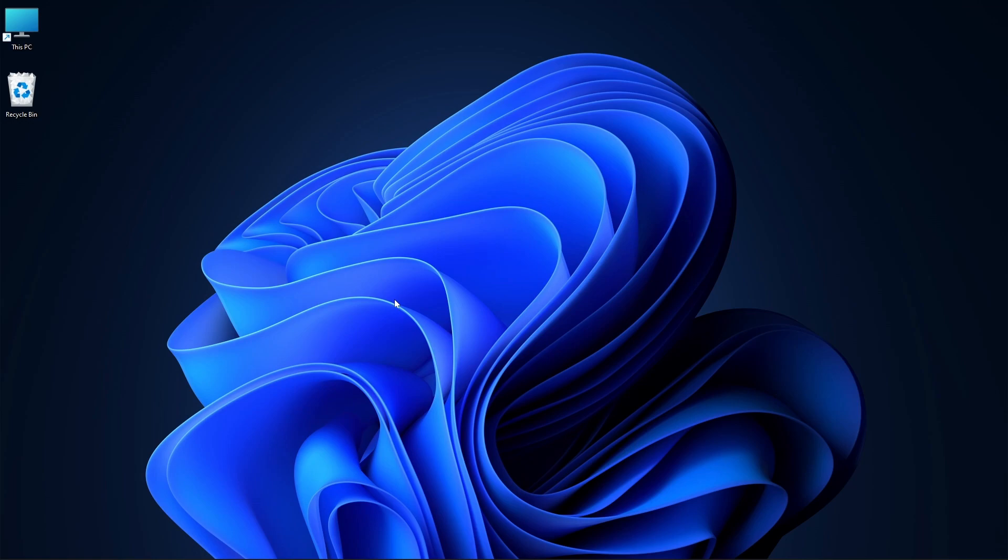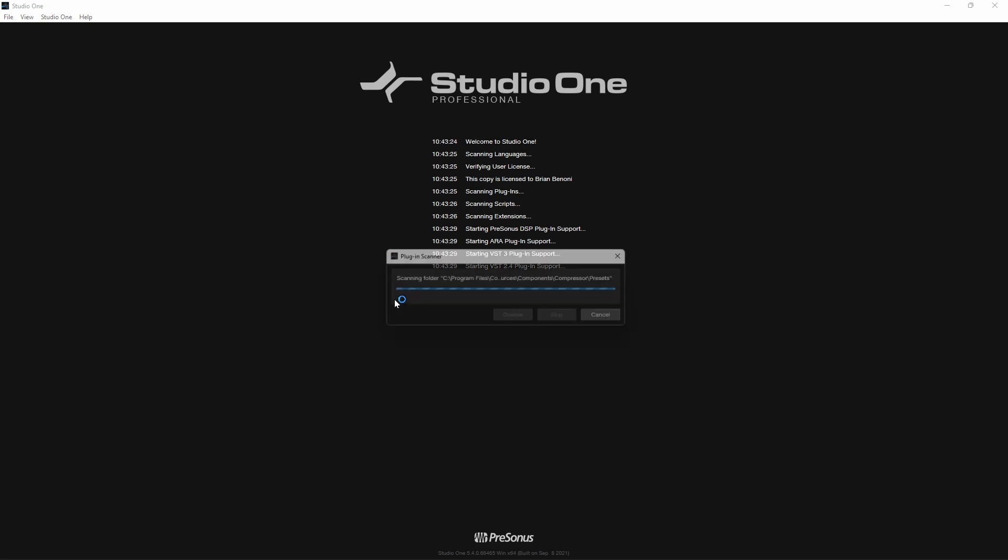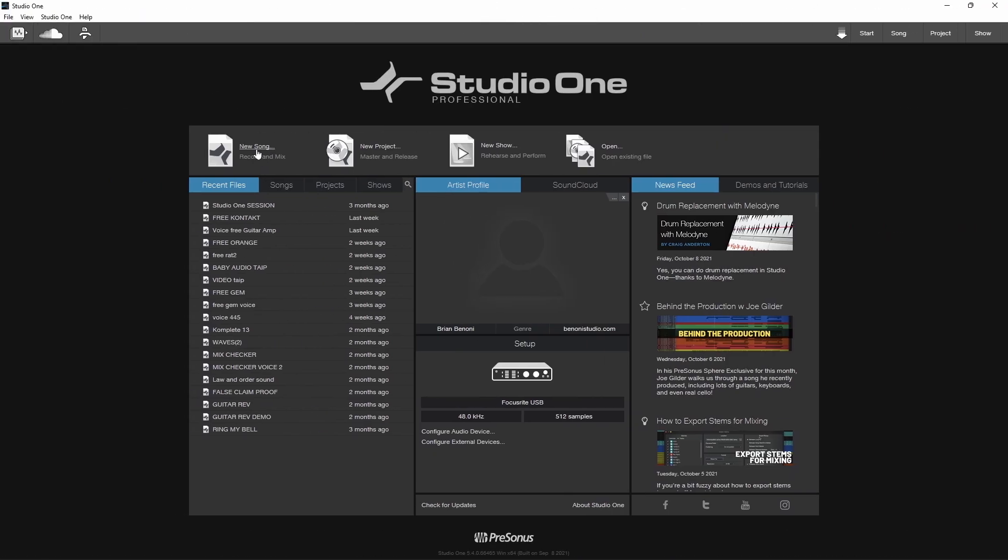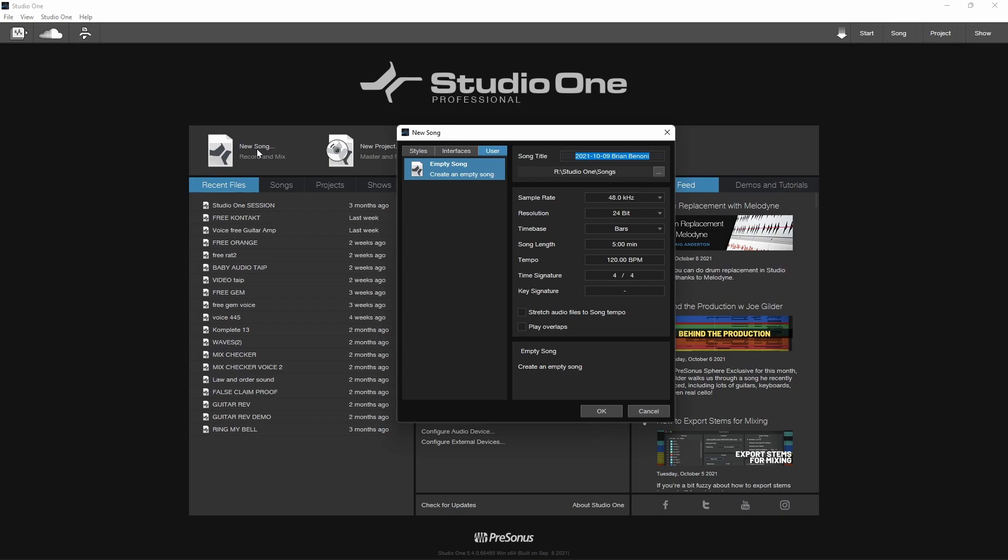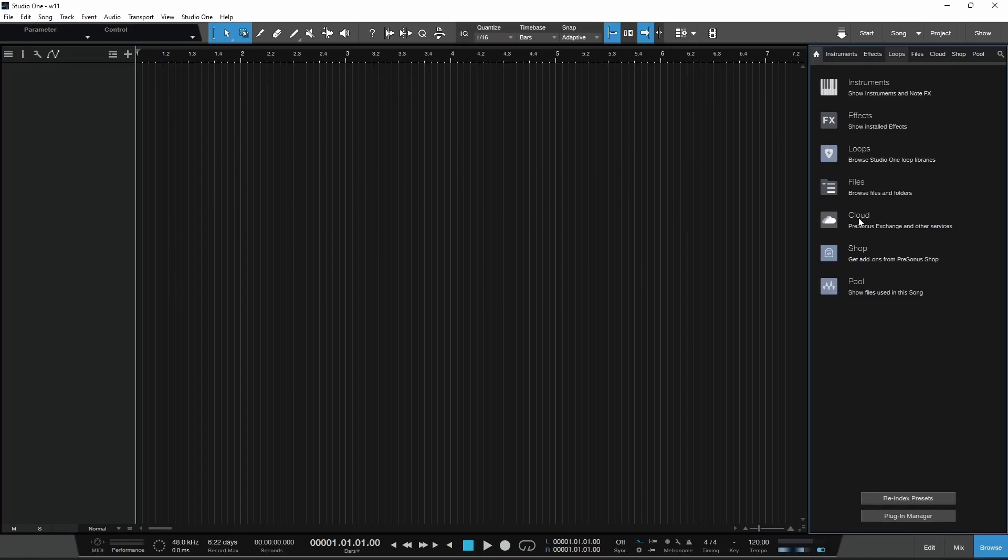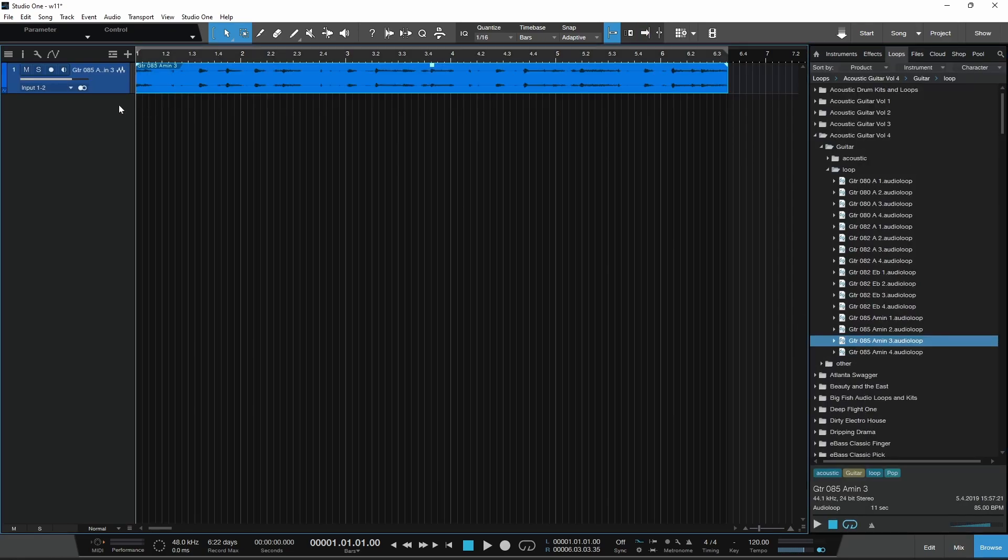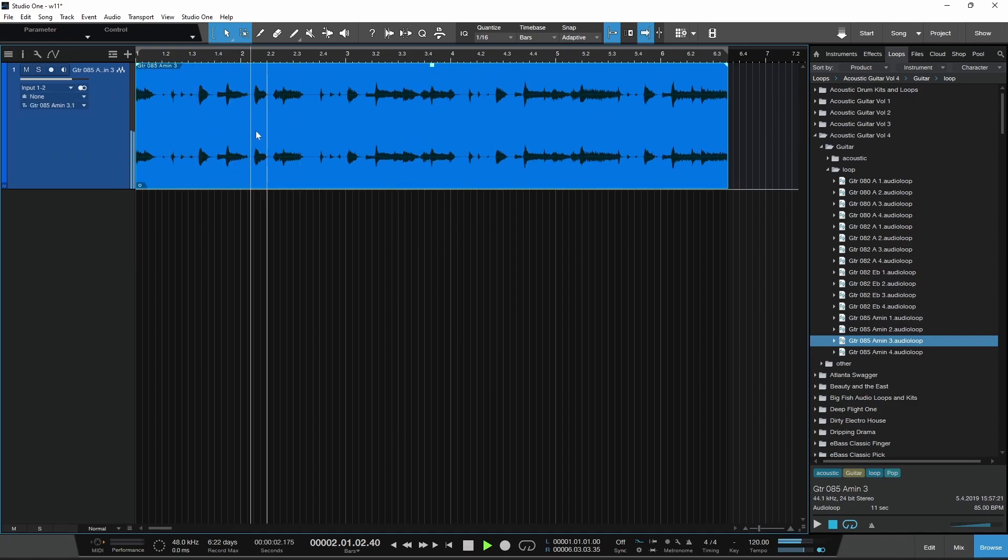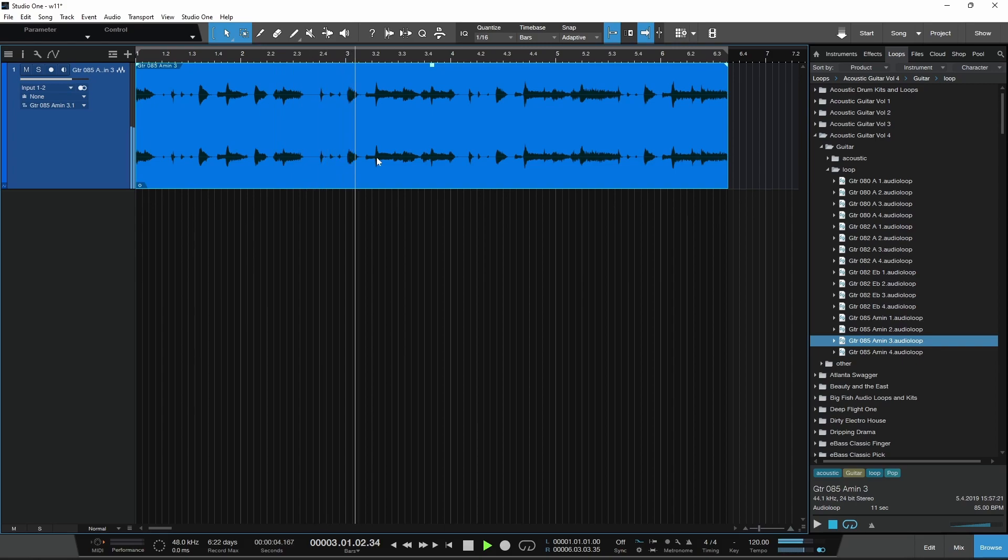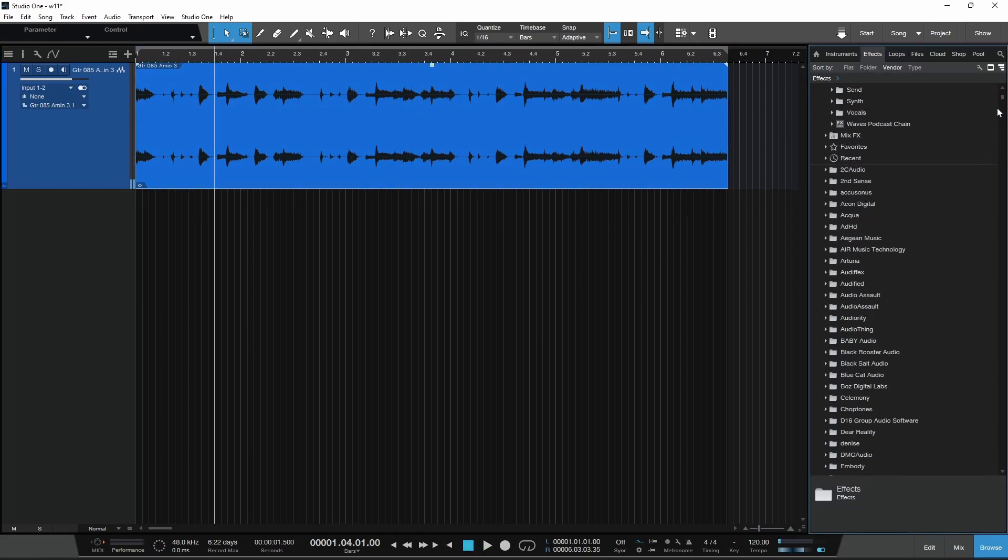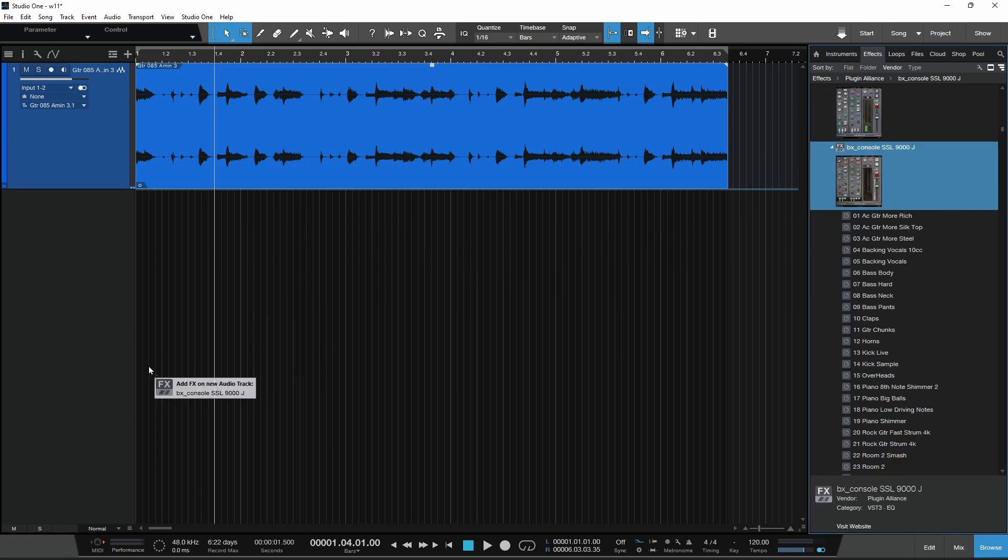I have not had any problems with Studio One either. Everything just loads up just as it did in Windows 10. So we can start a new song. Pop that up, comes up just fine. Head to a loop, just grab something, throw it in. Audio works fine. Recording works just fine. Playback works fine. Effects work fine. Your plugins work fine.